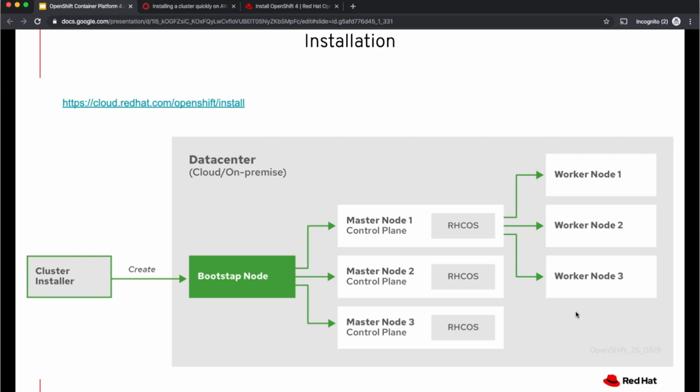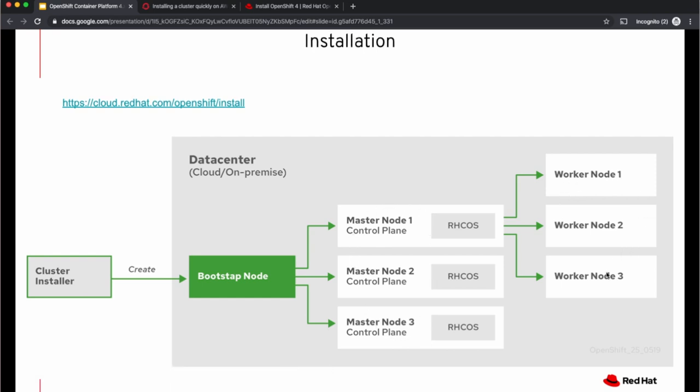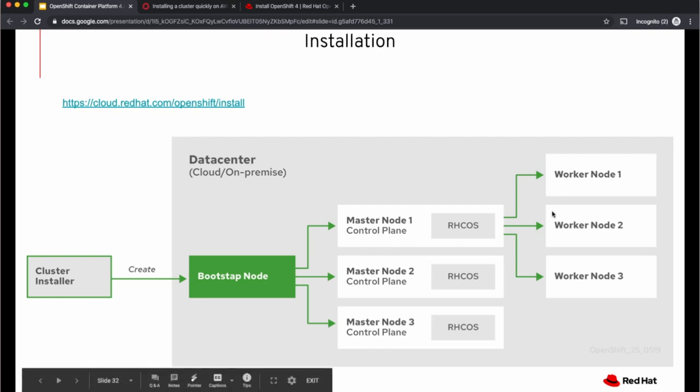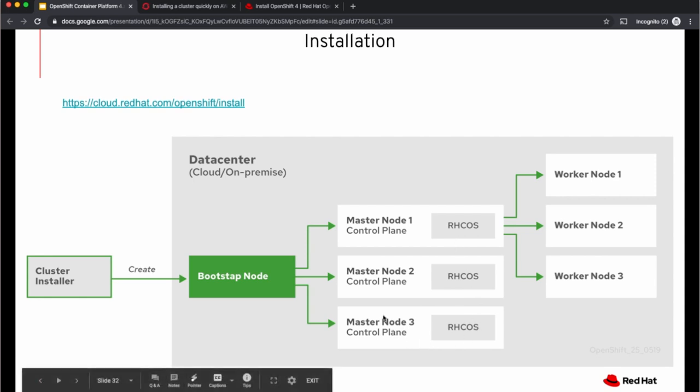The master node will have the complete machine configurations for the workers that are yet to come. So once the masters take over the cluster, then the workers would come up based on the configuration stored on the masters. In case of installer provision infrastructure, all the masters and the workers would use Red Hat CoreOS as the operating system. Once the control plane on the master comes up, the bootstrap node will be destroyed.